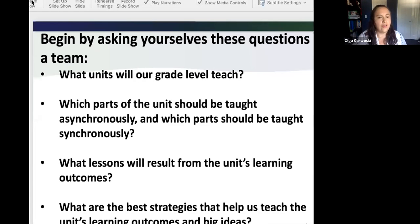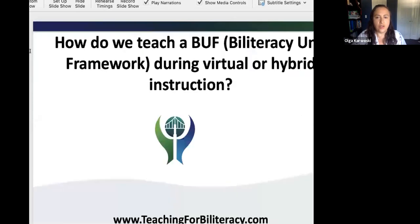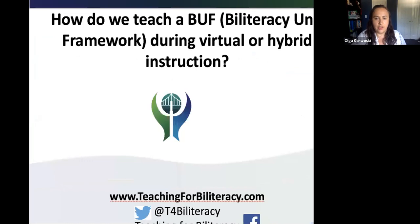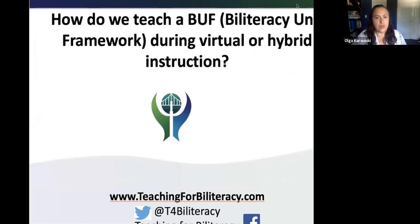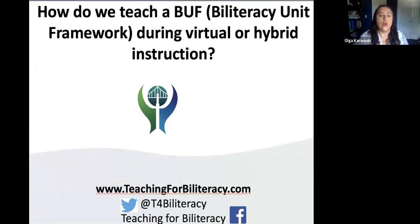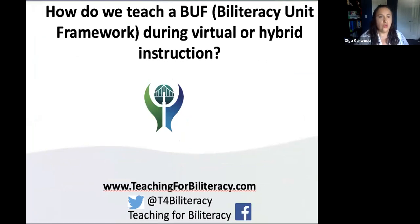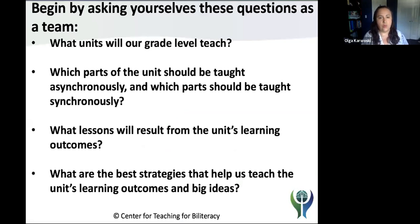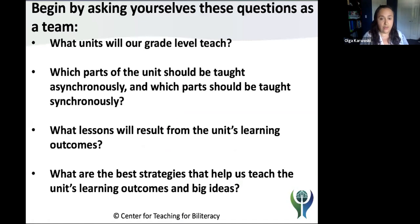Thank you, Andrea. Now we're going to answer a few questions that have come up in the field. We start with: how do I teach a unit during virtual or hybrid instruction? Because most likely your units were not planned this way. I'd like to frame this by thinking about four specific questions to ask as we plan with our teams: What units will our grade level teach? Which parts of the unit should be taught asynchronously or offline, and which parts synchronously online? What lessons will result from the unit's learning outcomes, and what are the best strategies to teach the unit's big ideas?